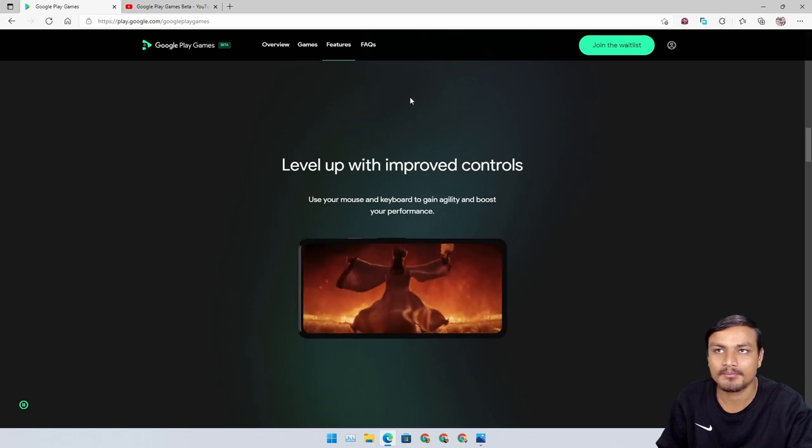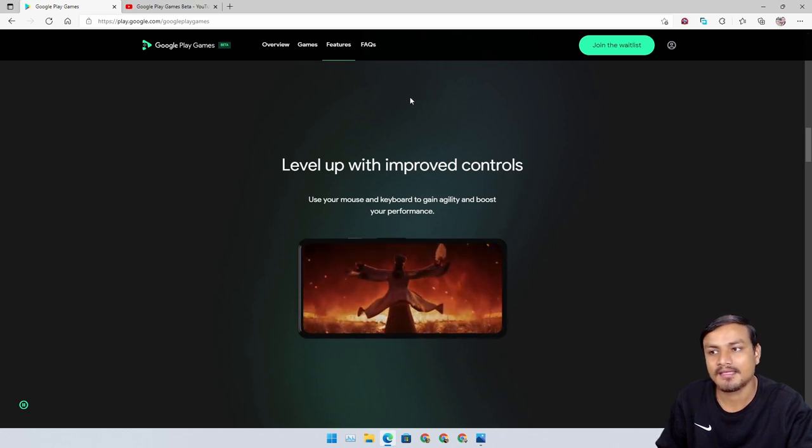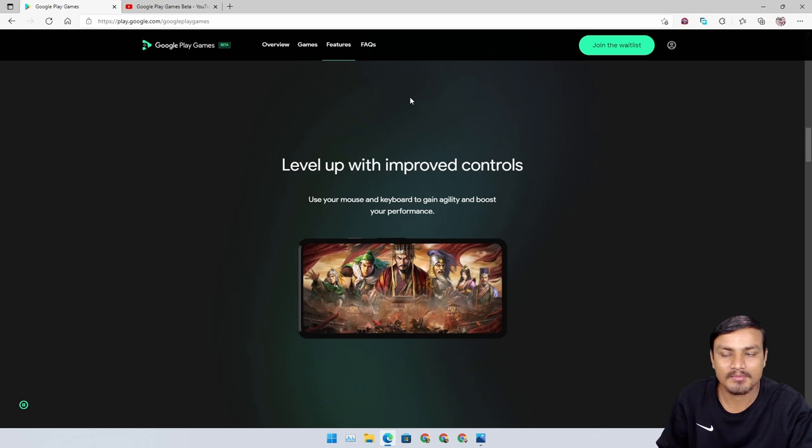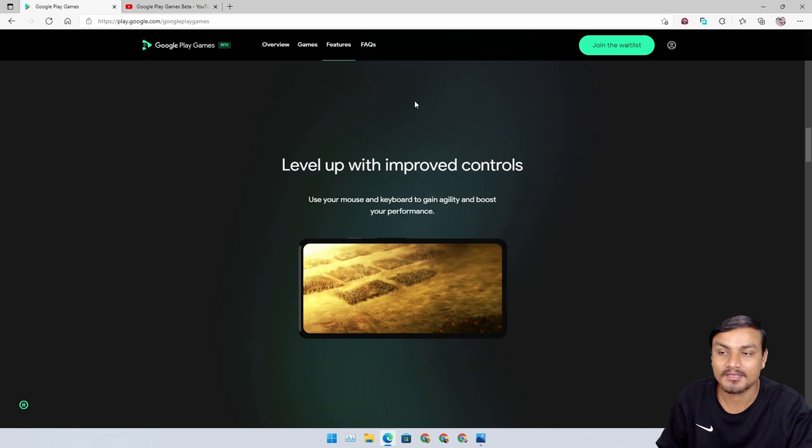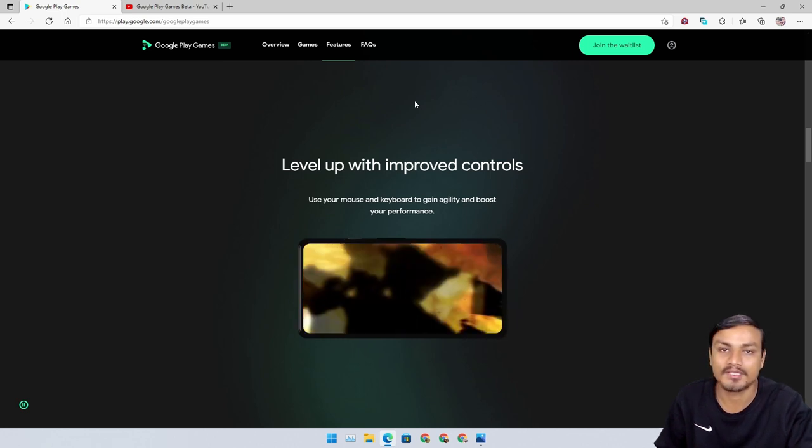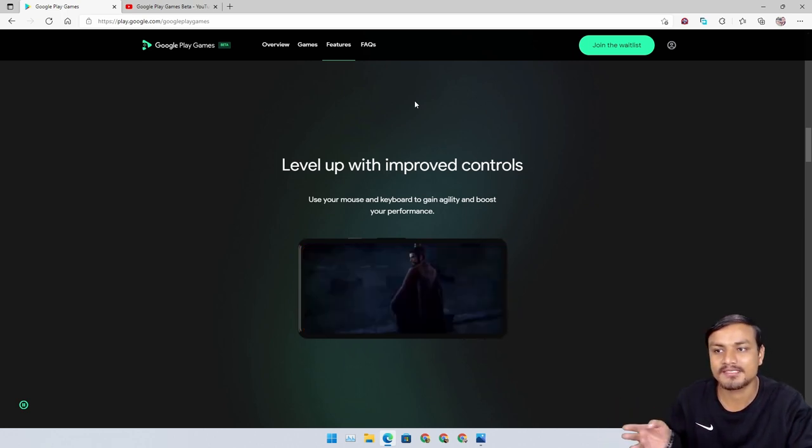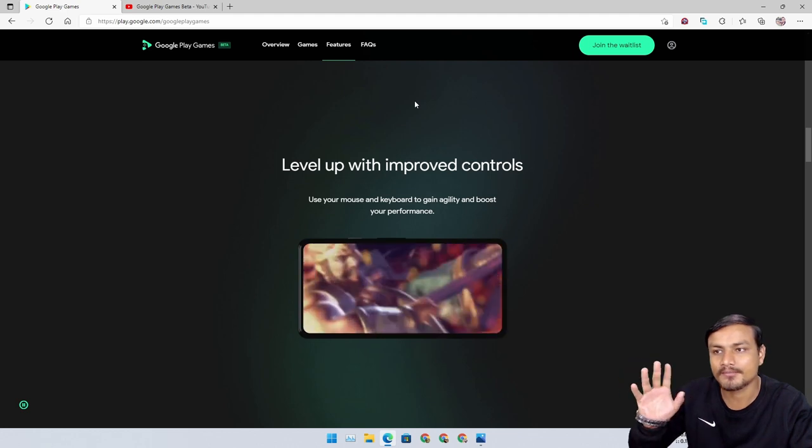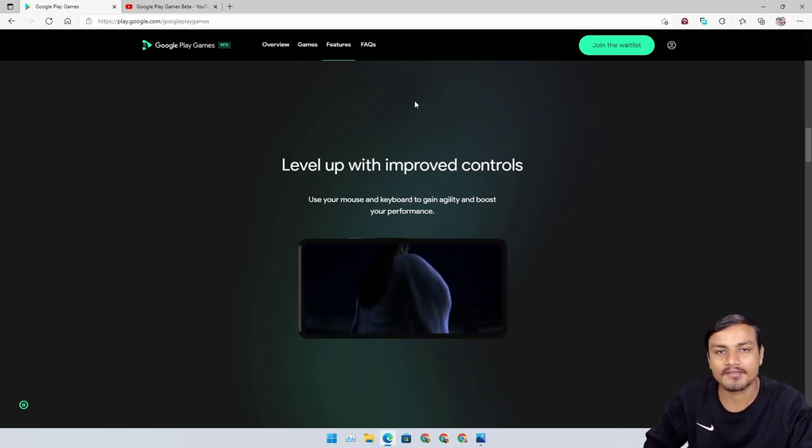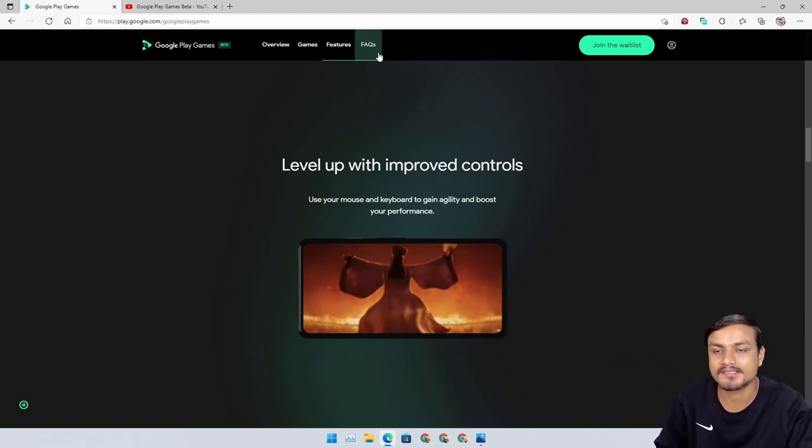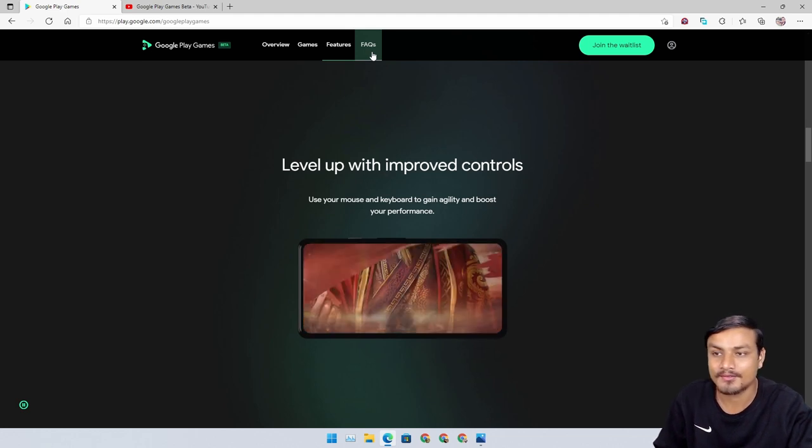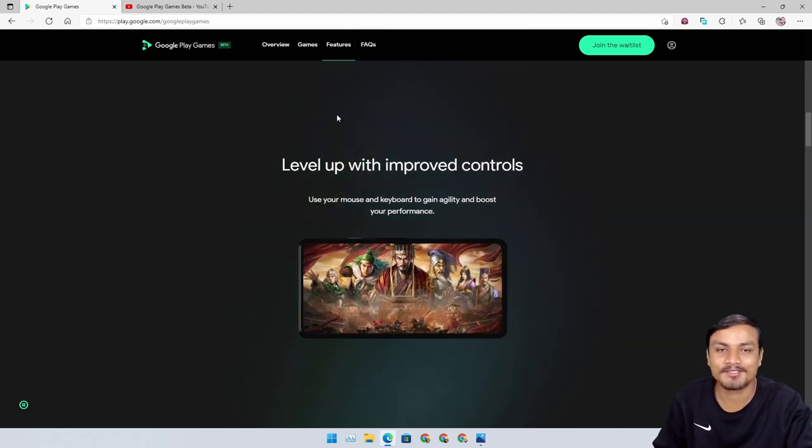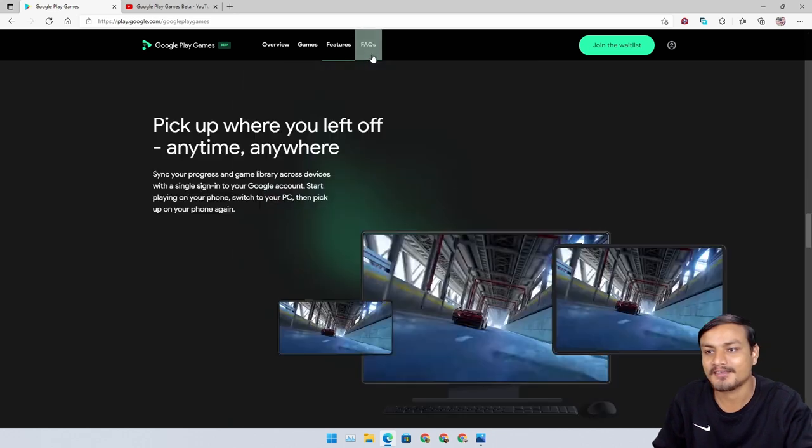I think they're gonna have some kind of key mapping tool, or the games will have a keyboard and mouse profile. Hope they have some kind of key mapping tool so if the game isn't that popular, we can do some key mapping and play any Android game.